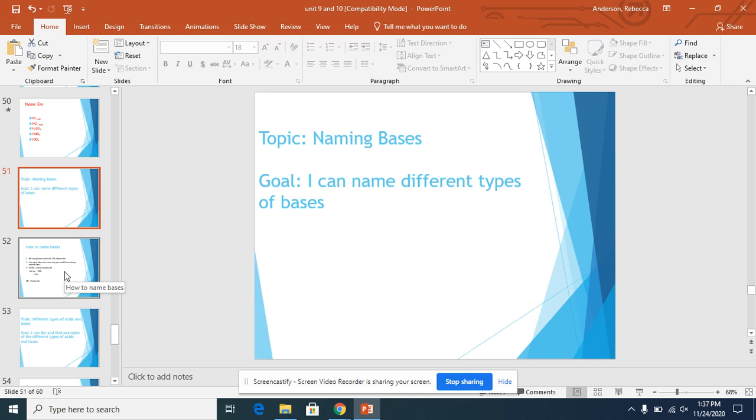Hello, everyone. So in this video, we are going to name bases. And your goal is I can name different types of bases.